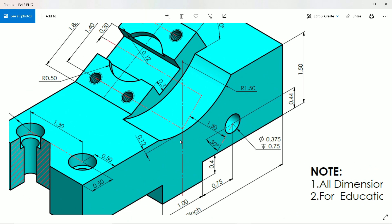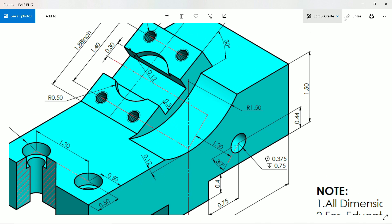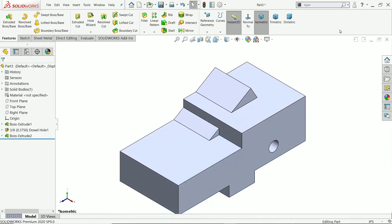Now let's make this cutout with 1.5 radius. The bottom distance from the bottom point to this line is 0.12, and you will see the center point of this arc. The cut will go up to this face and all the holes will apply.